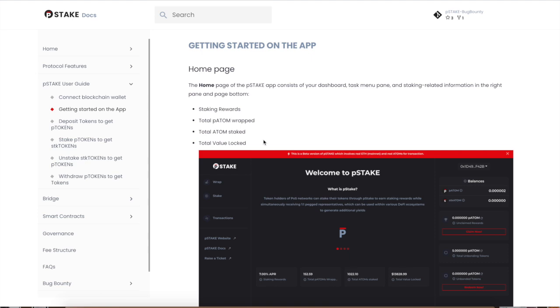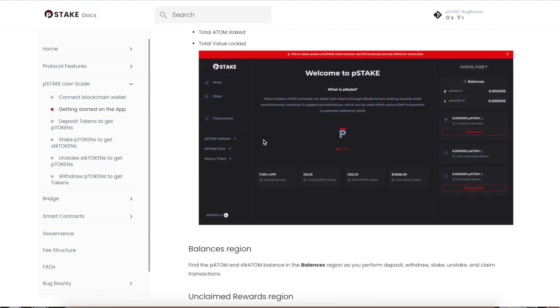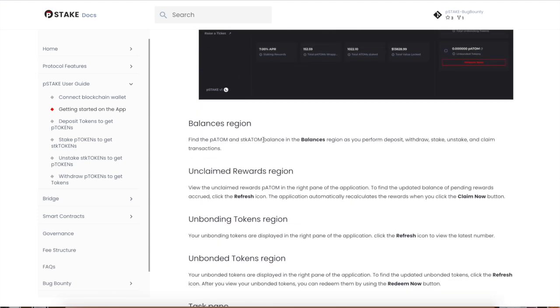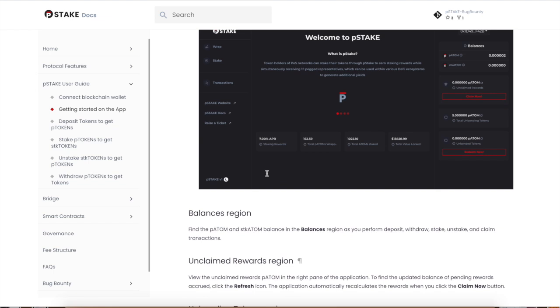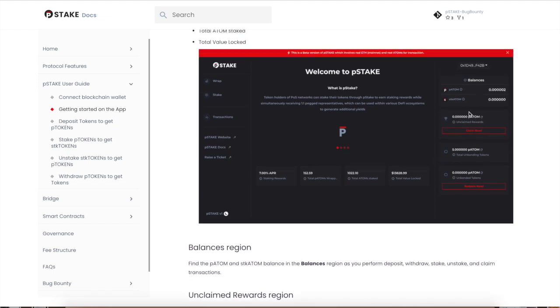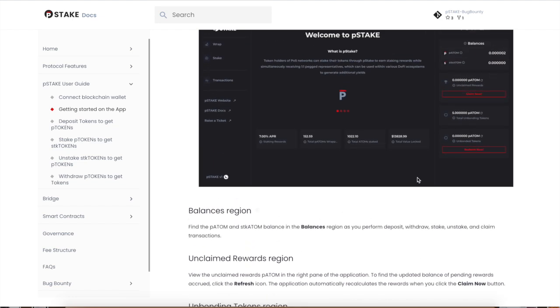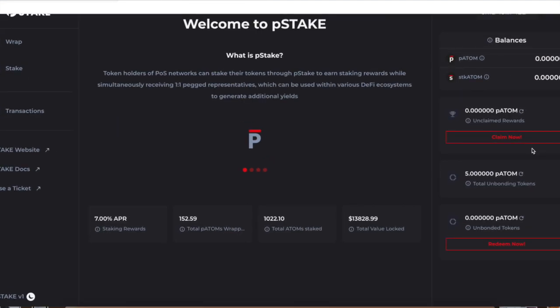First off, on the home page, you're going to need to get familiar with a couple terms: staking rewards, pATOM, ATOM, and TVL, which is total value locked. The balances region is over here—this tells you how much you have in your wallet. These are your claiming rewards. You have an unclaimed reward section and a claimed one. You hit this 'Claim Now' button and you get your rewards.